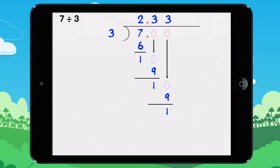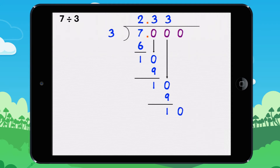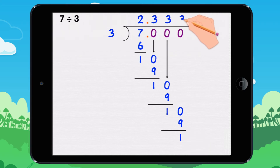You might notice that when you bring down the 0s, the remainder is always the same, and the number in the quotient doesn't change. If we continue this division, we find the same number in the quotient and the same remainder. This division can continue forever.